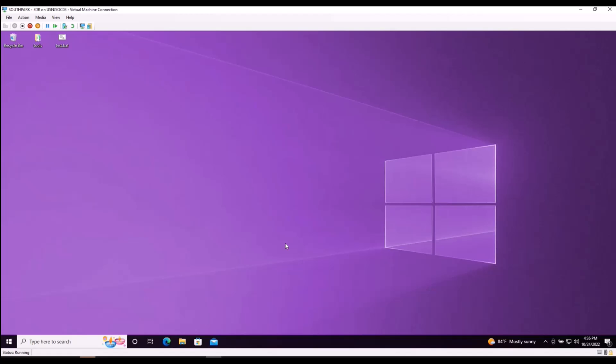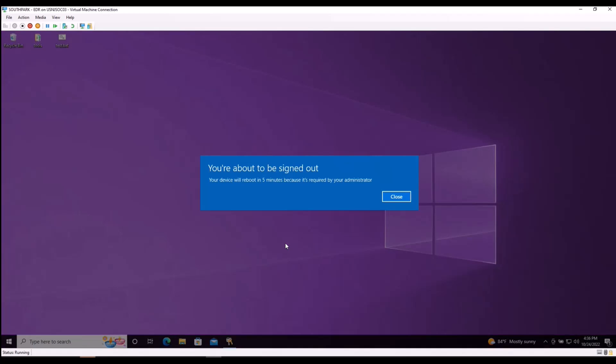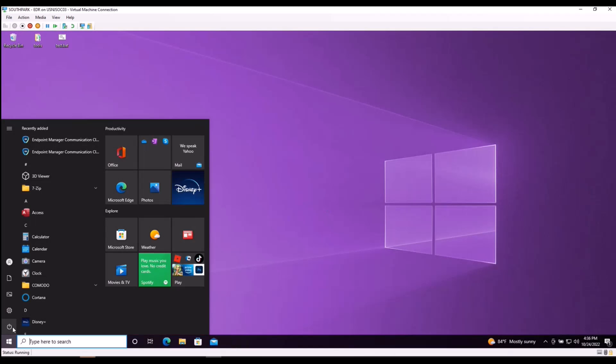As soon as that command has been received, you will see a prompt on here notifying you that the EDR agent has been installed and a reboot will occur within a matter of moments. Your device will reboot in five minutes because it's now required by your administrator. Because I am impatient, I'm going to do it myself.